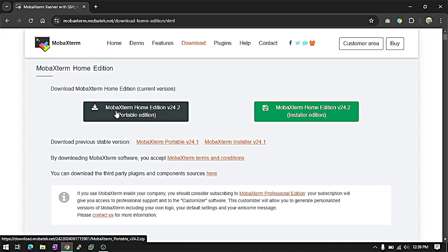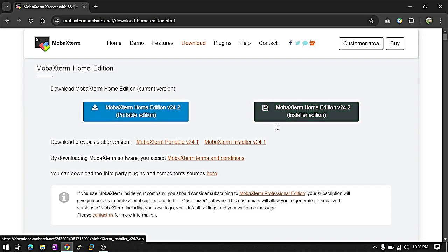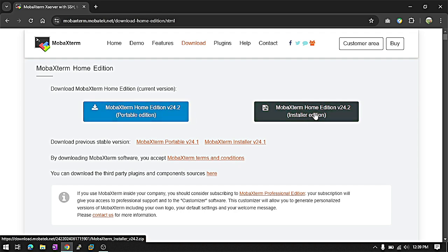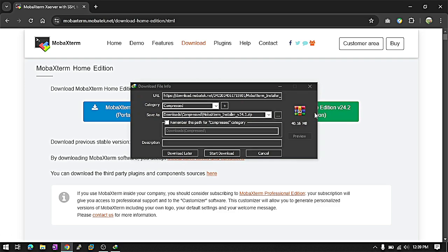And MobaXterm home edition. We are downloading the installer edition. You can also download portable edition. I just downloaded installer edition or installer file.